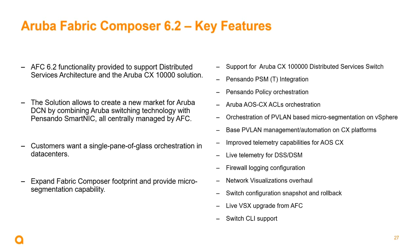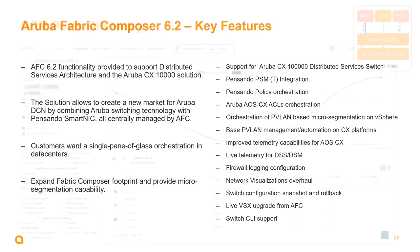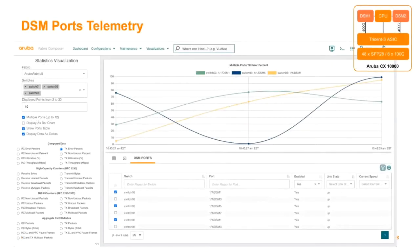AFC 6.2 will provide improved telemetry capabilities — including live telemetry for the distributed services switch and the services module — enhanced firewall logging configurations, snapshots and rollbacks for switch configurations, and VSX live upgrades, all launched directly from AFC. The new telemetry features show distributed services modules within CX 10K switches with TX error percent and various transmit and receive counters.